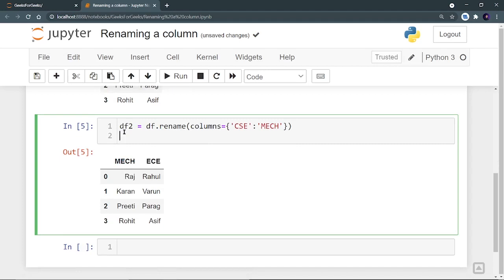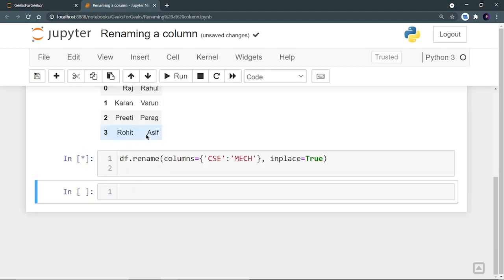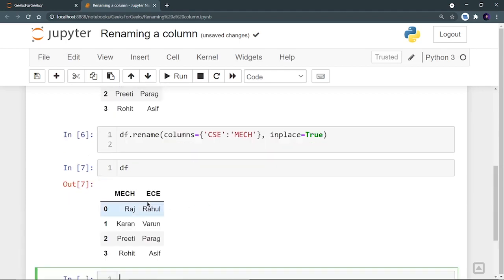And how can you do it? Just remove this and you can provide another parameter called inplace is equal to true. That means it is going to update the DF only. It is not going to create another data frame. It is just going to update your DF. Now your DF will be updated.